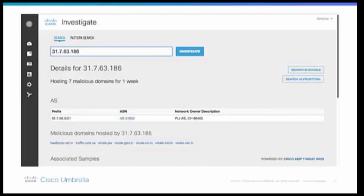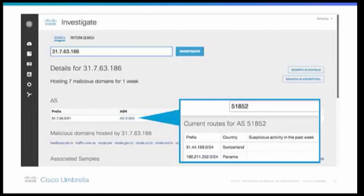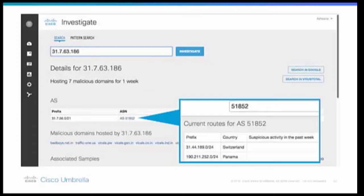In fact, this IP happens to be hosting some gate for exploit kits. In the first screen, we can see that this IP is hosted on this ASN 51852, which is a Swiss ASN. Furthermore, we can see that ASN, in fact, is having some suspicious patterns.